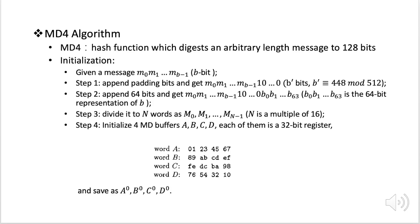Welcome back to this video. Today we are going to talk about MD4 algorithm. MD4 is a hash function which digests an arbitrary length message to a fixed length bit value which has 128 bits.